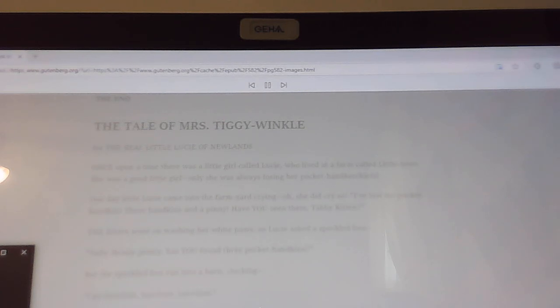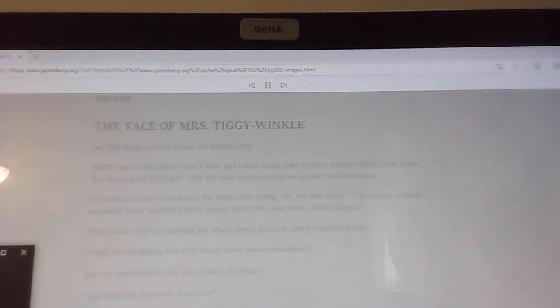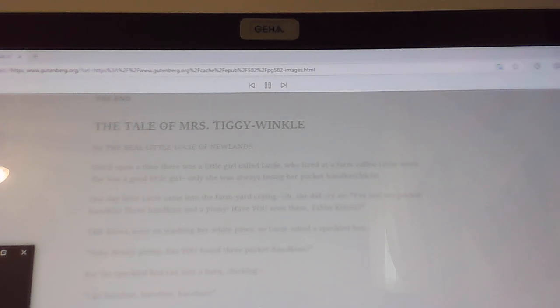And then Lucy asked Cock Robin sitting on a twig. Cock Robin looked sideways at Lucy with his bright black eye, and he flew over a stile and away.